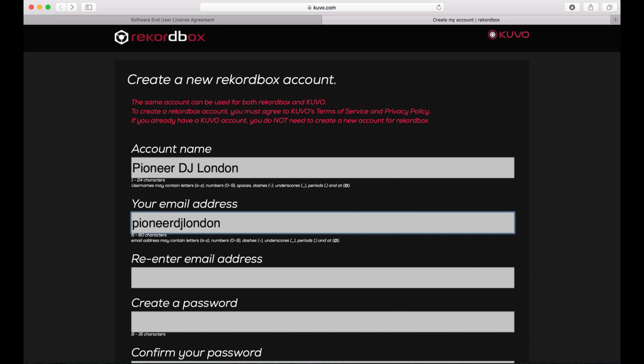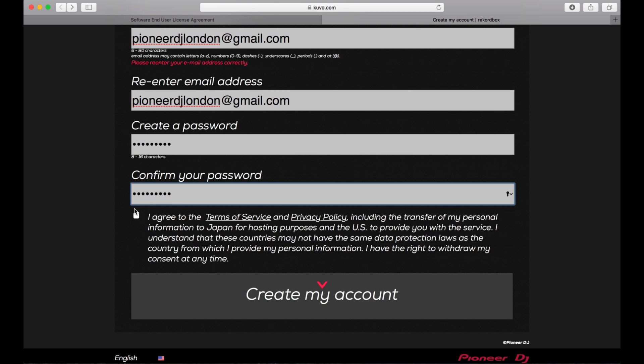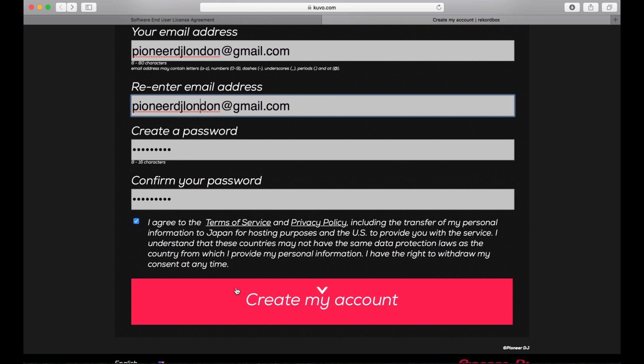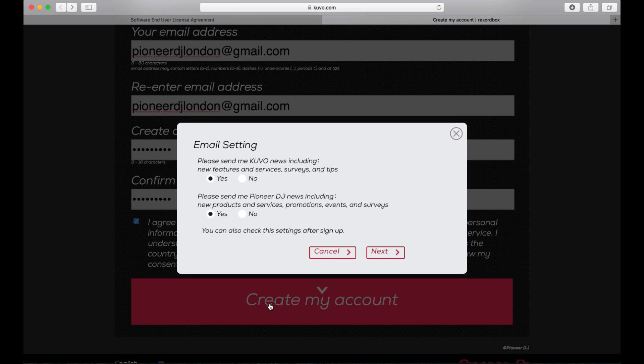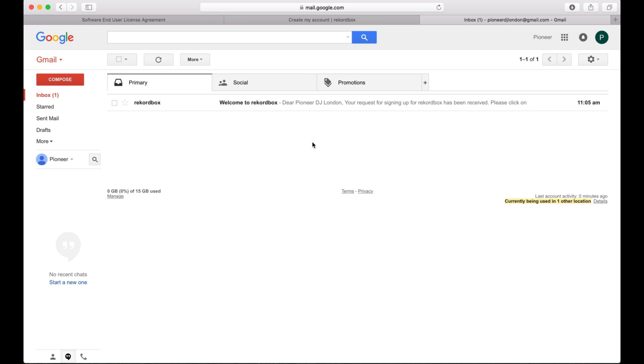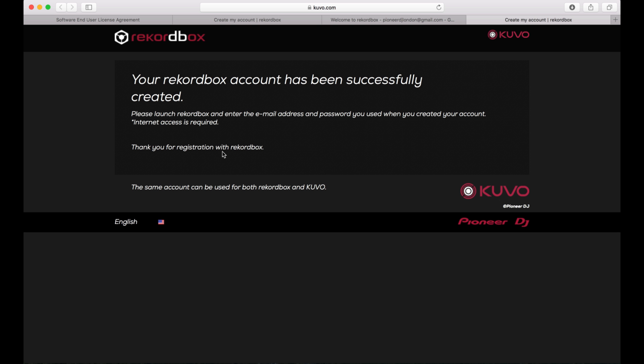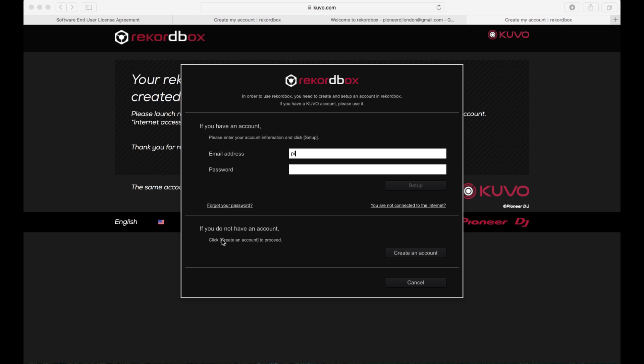Once your account has been created, the same account can be used for Rekordbox and Kuvo. A verification email will be sent to your specified email address shortly after. Once the account has been validated, you can log in and access the software.